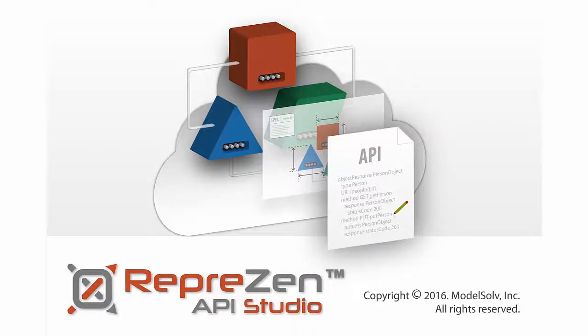Hello, this is Miles from RepreZen, and in this video I'll show you the fastest way to get started with RepreZen API Studio.